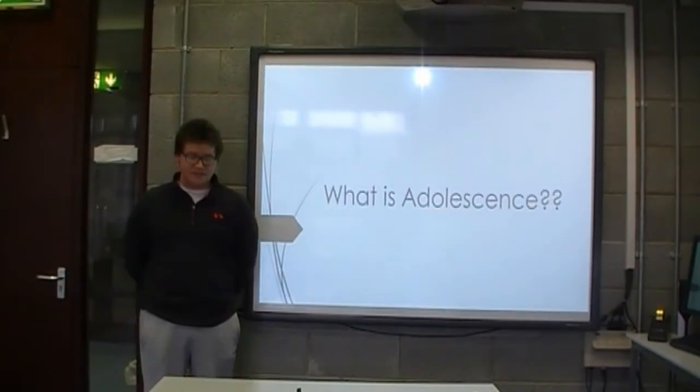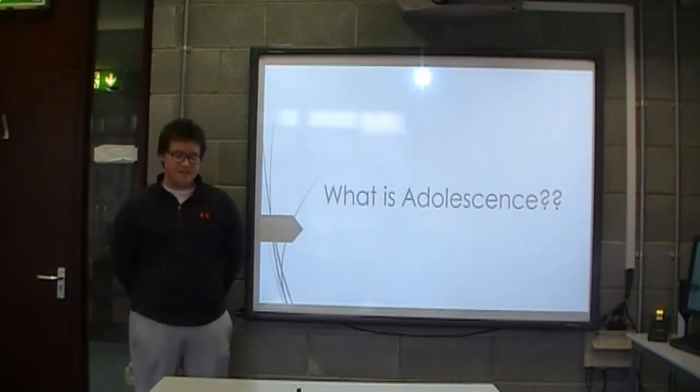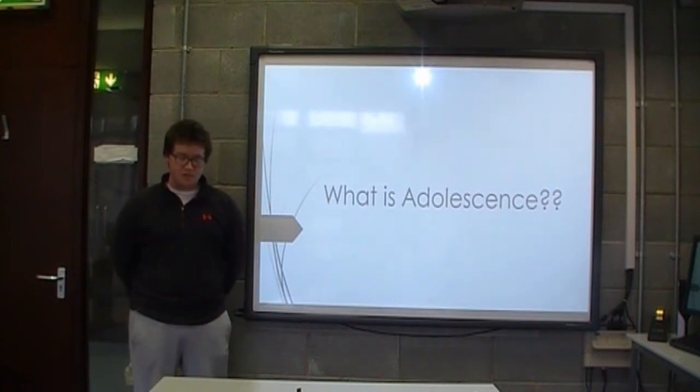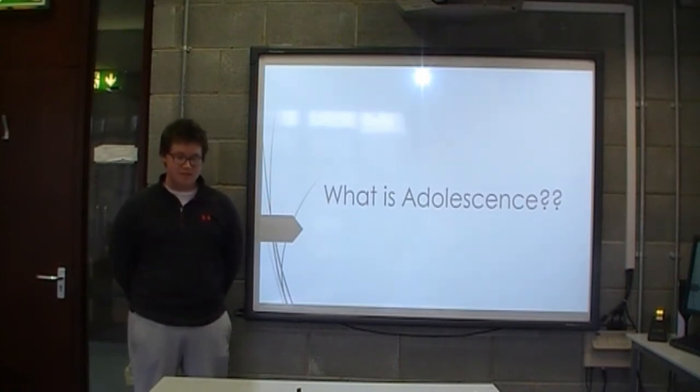What is adolescence? Adolescence is the period following the onset of puberty during which a young person develops from a child into an adult.